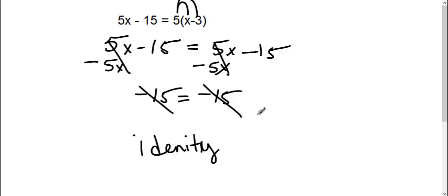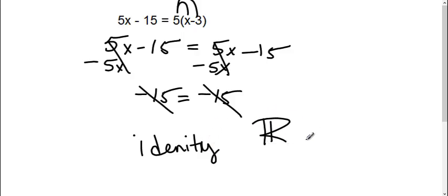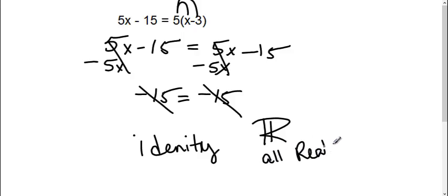Okay, this means that I can put in any answer as my x. It's all reals is my answer. That's the symbol for all reals. Any number I put in there is going to be correct.